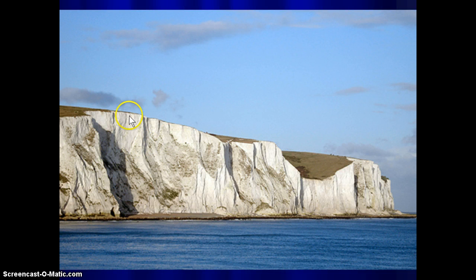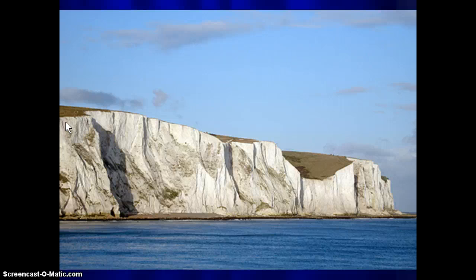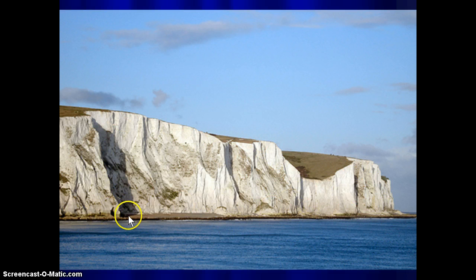Some biogenous sediments have accumulated to such a great extent that prehistoric periods of enormous organism production resulted in gigantic settled layers that eventually became rock. The white cliffs of Dover are a perfect example — they've been uplifted and exposed from prehistoric times and are made up entirely of calcium carbonate shells from microscopic organisms.